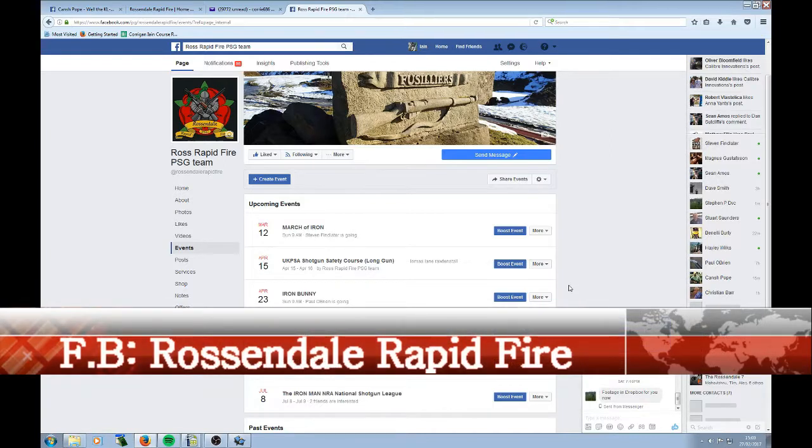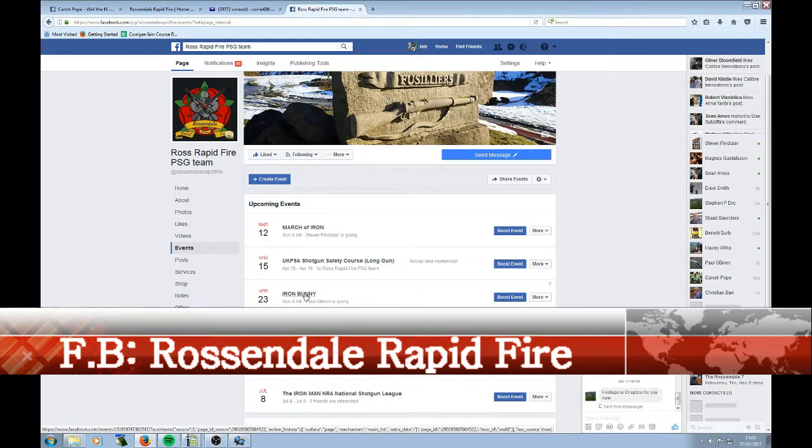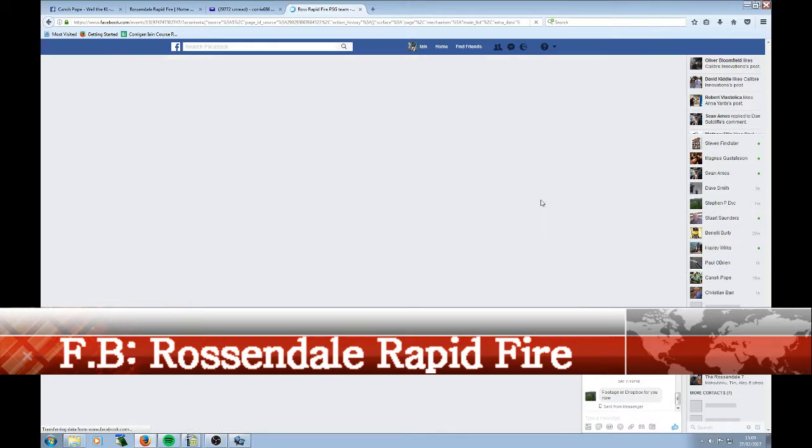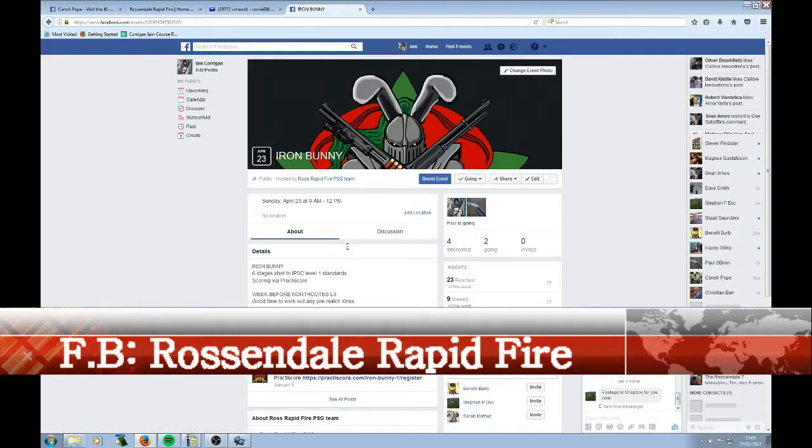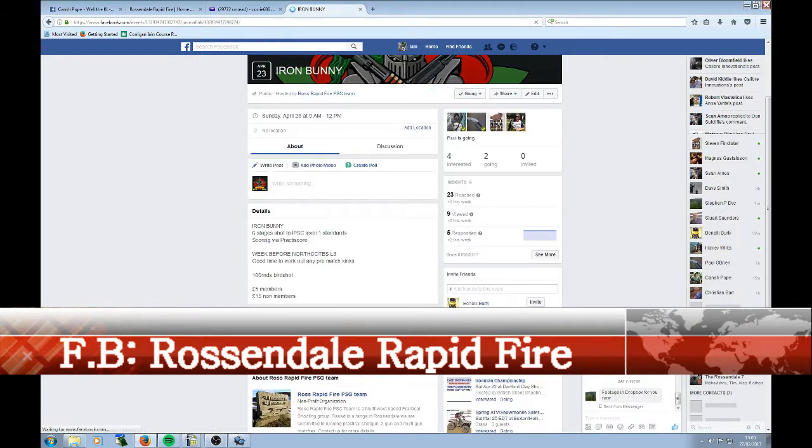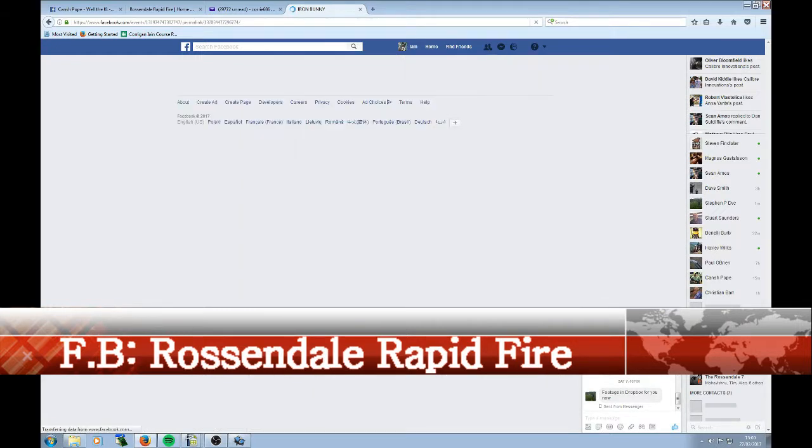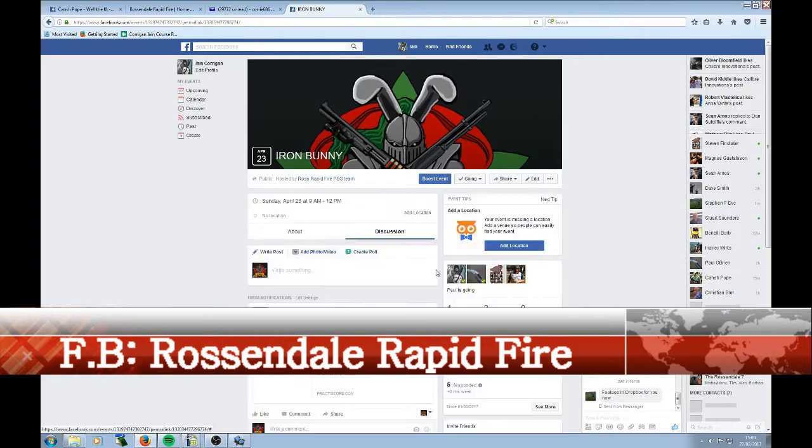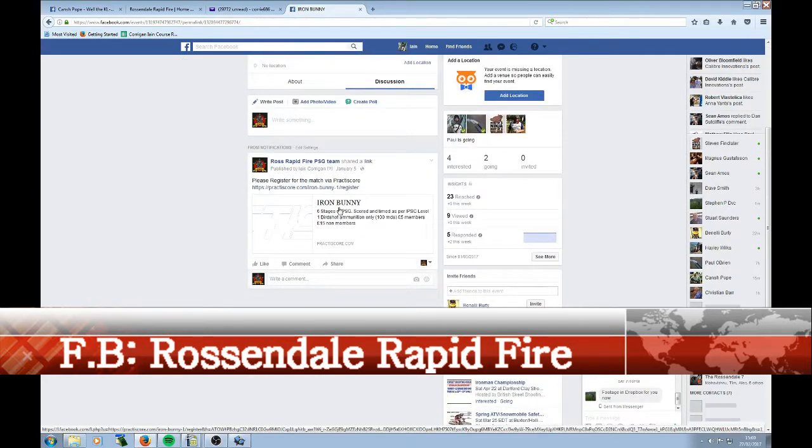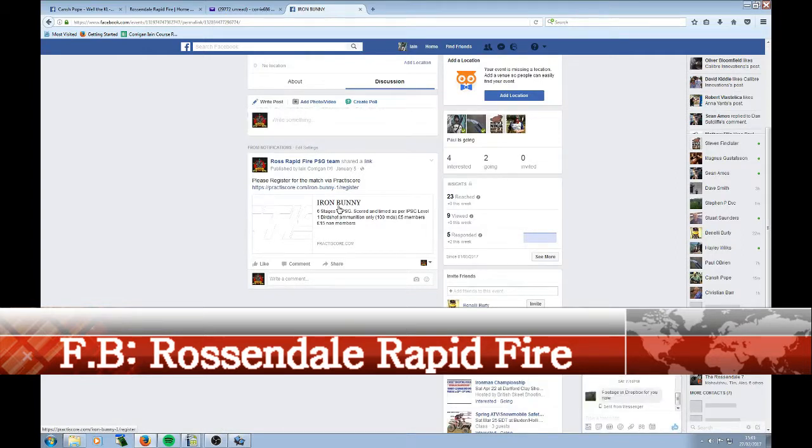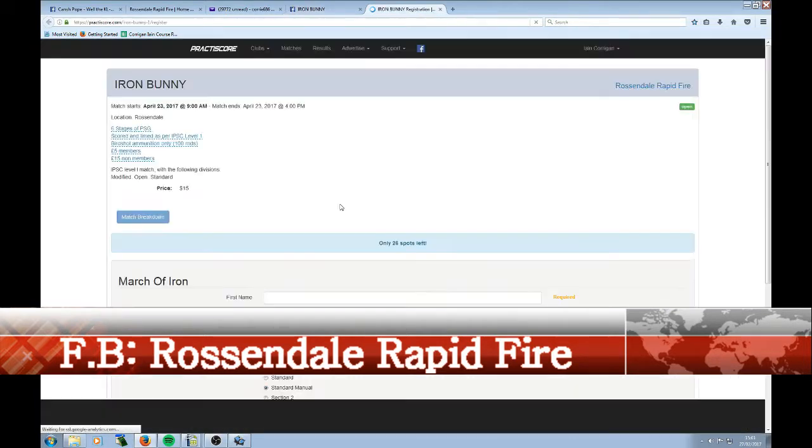Places where you might find a registration link could be on perhaps a Rosendale team page. Maybe you want to register for a match. Clicking on the match brings it up. This is in Facebook events. And so there is a little link there to register for the match directly from Facebook. That's the Iron Bunny match. So clicking on this link takes us directly through to the Iron Bunny registration page.